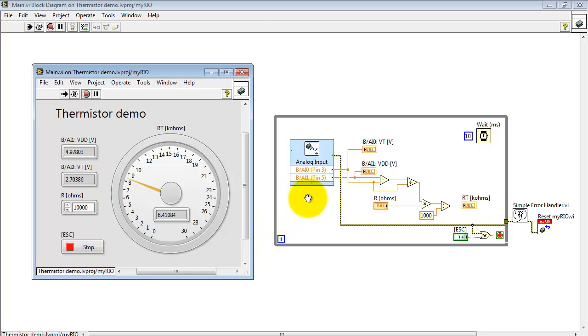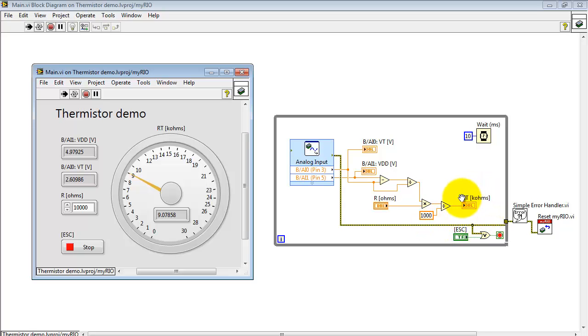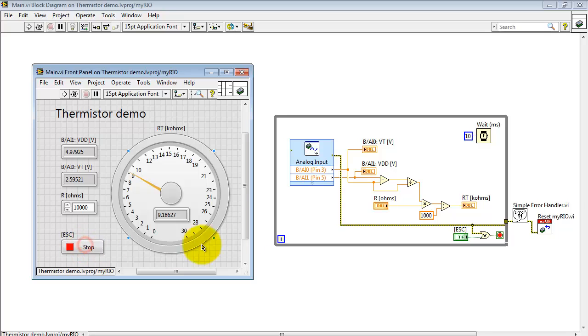All right, let's look at the core of the VI. It's based on the analog input express VI, measuring a couple of values, passing that through a little bit of calculation, and then displaying that back on the round gauge.